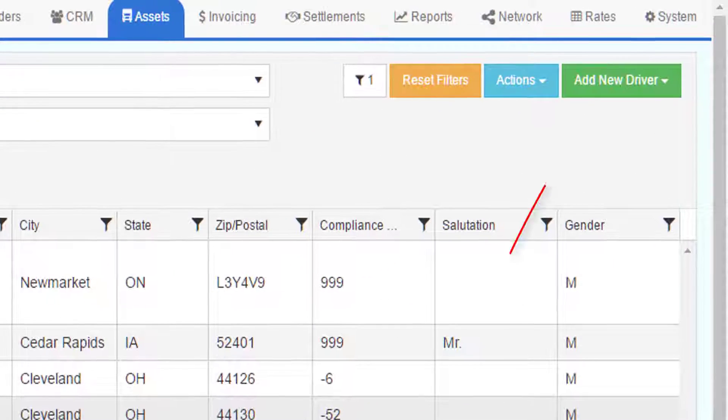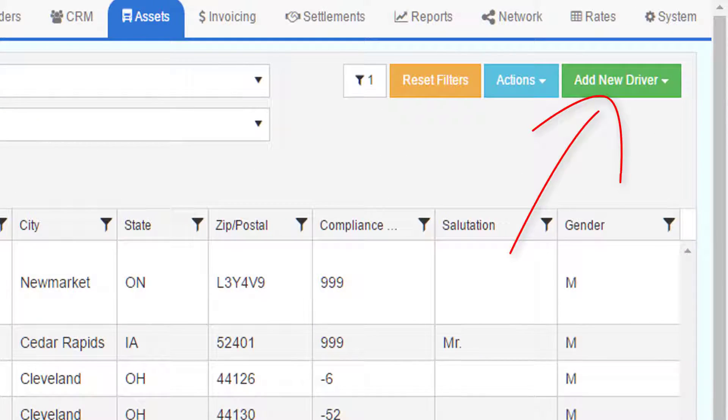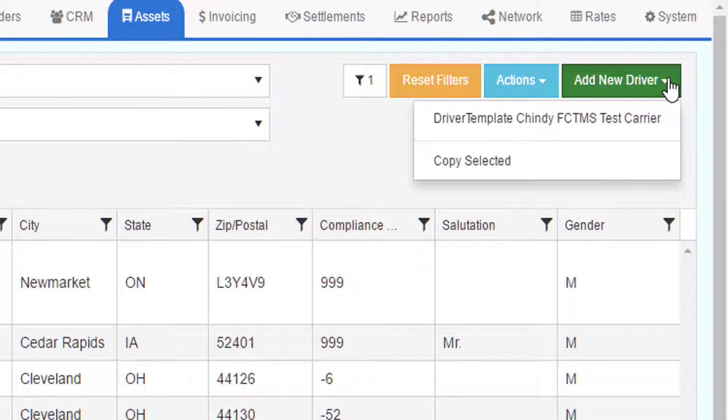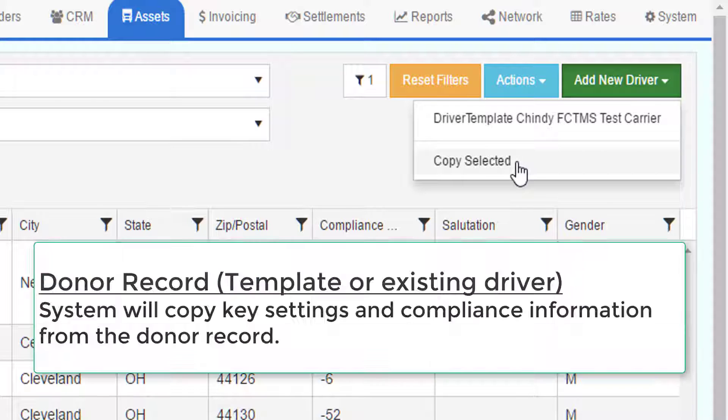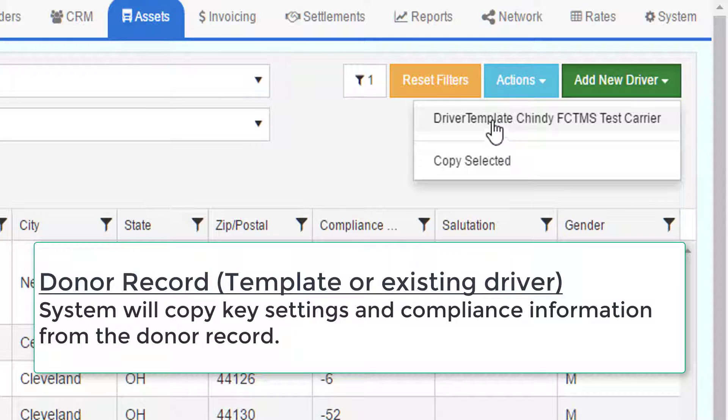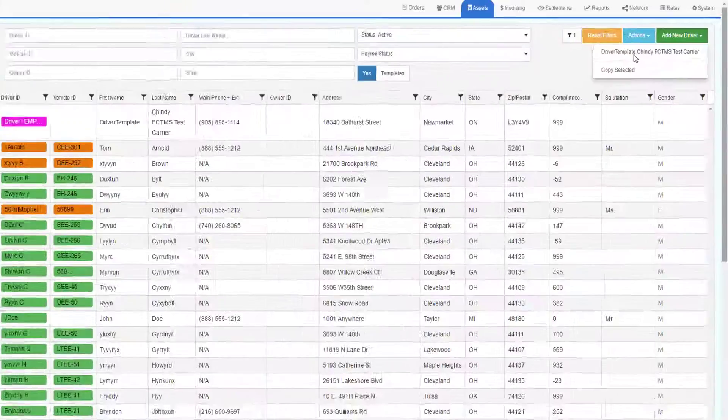To add a new driver, go to the Drivers listing and at the top right there's a green button that says Add New Driver. You can either add a driver from your template record or you can highlight a record in the grid and you can say Copy Selected, in which case it will copy all the default settings from that driver to the new driver that you create. If you copy the template, it will copy the default settings from the template to the new driver you create.